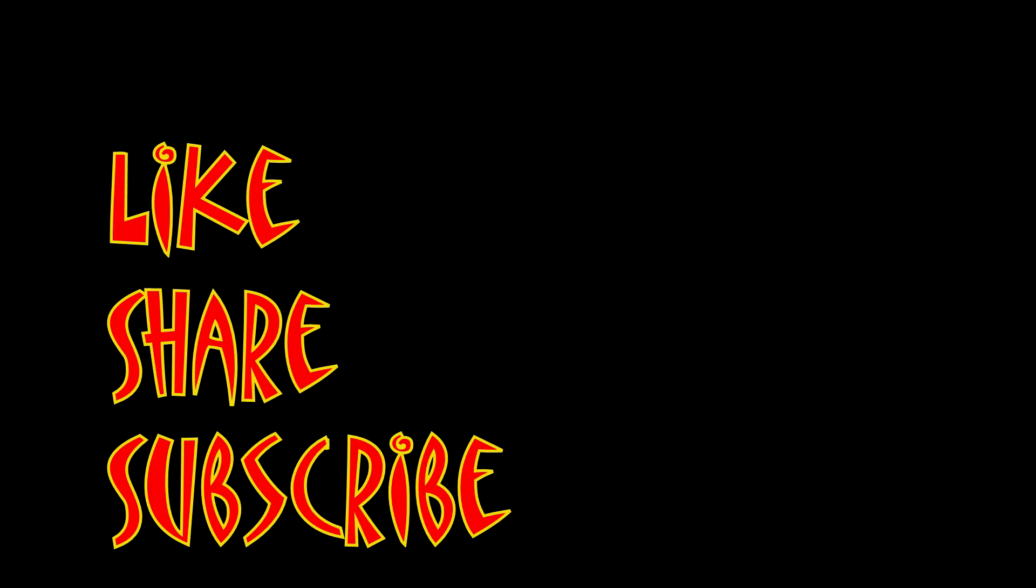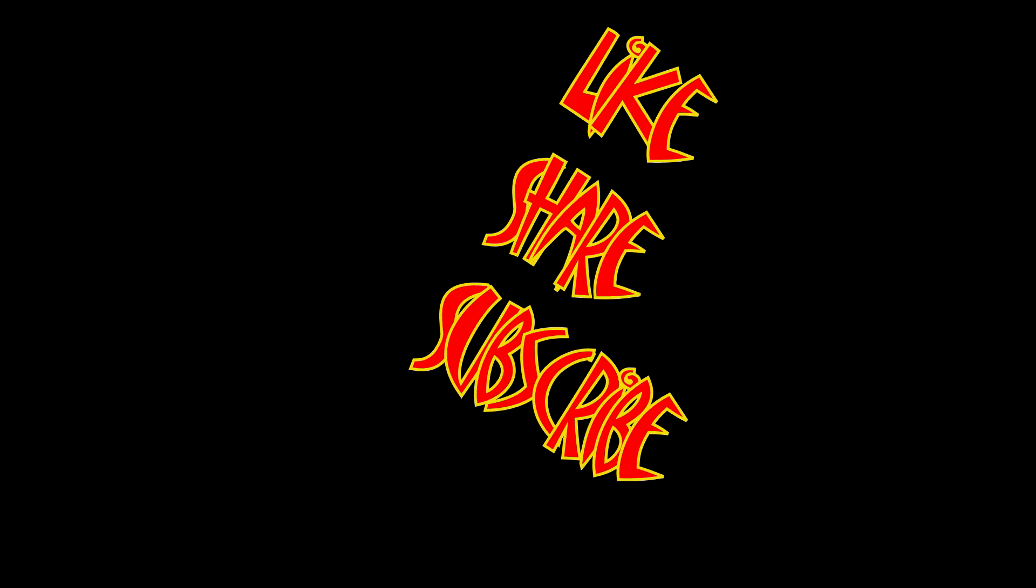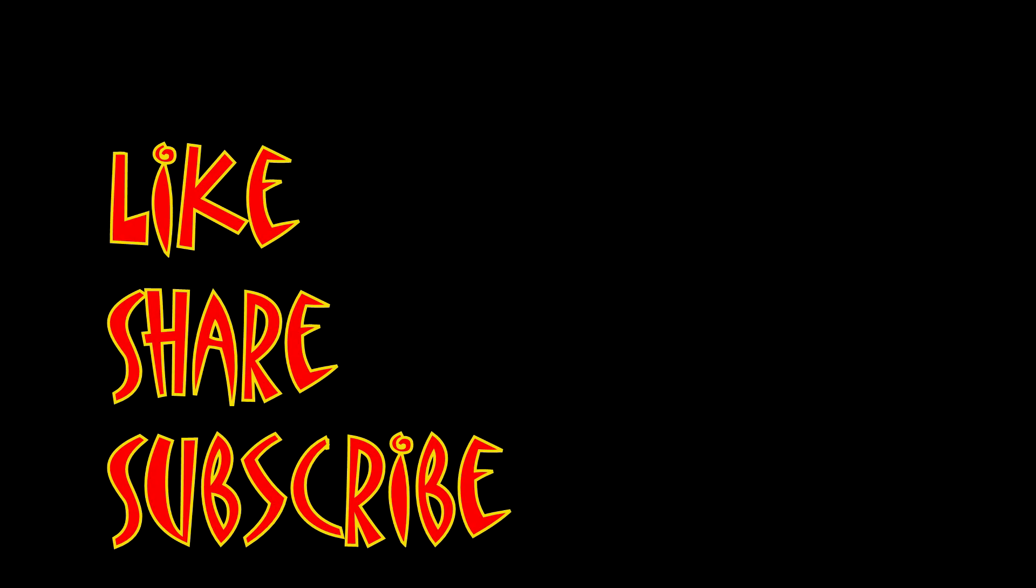Don't forget to like, share, and subscribe.